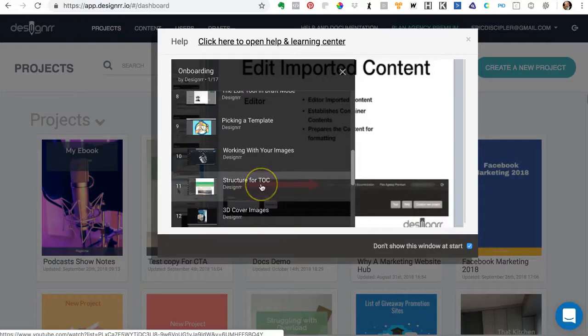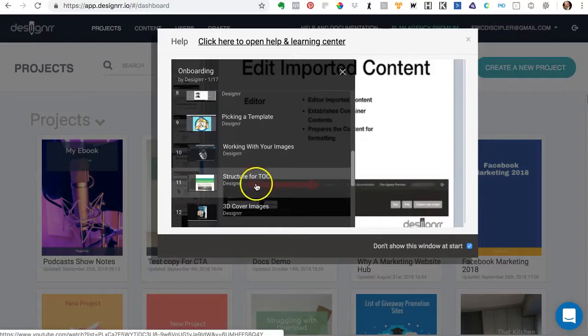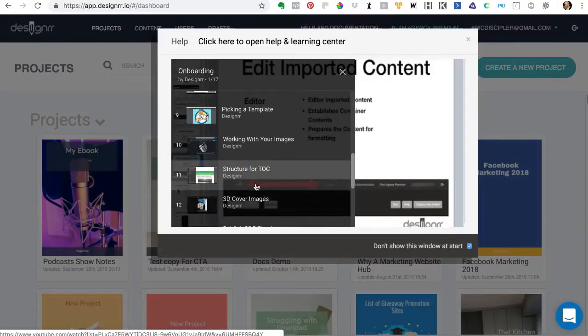A lot of questions are about the table of contents, and so there's a video here on how to structure your document for the best table of contents possible.